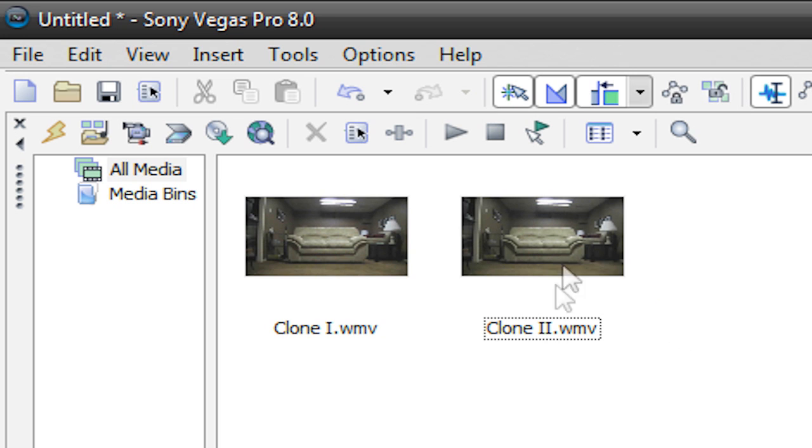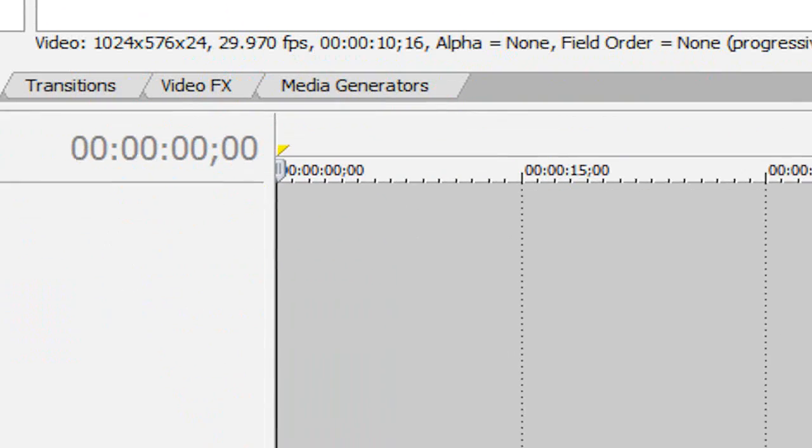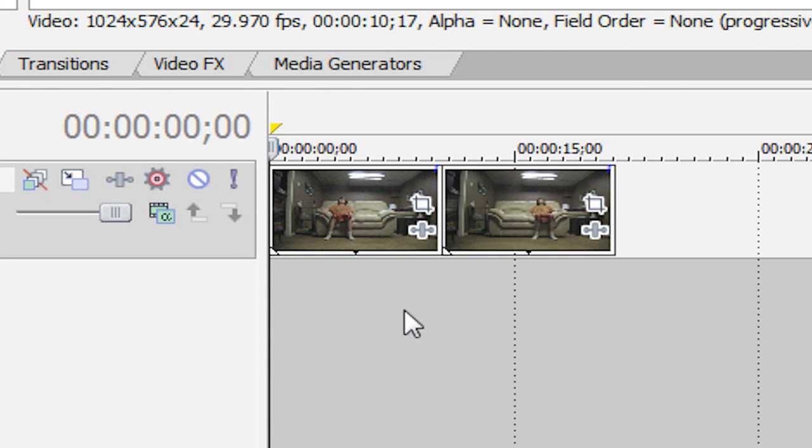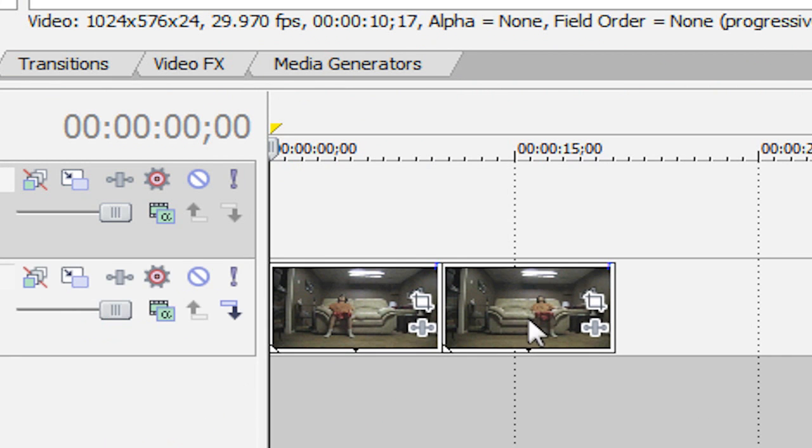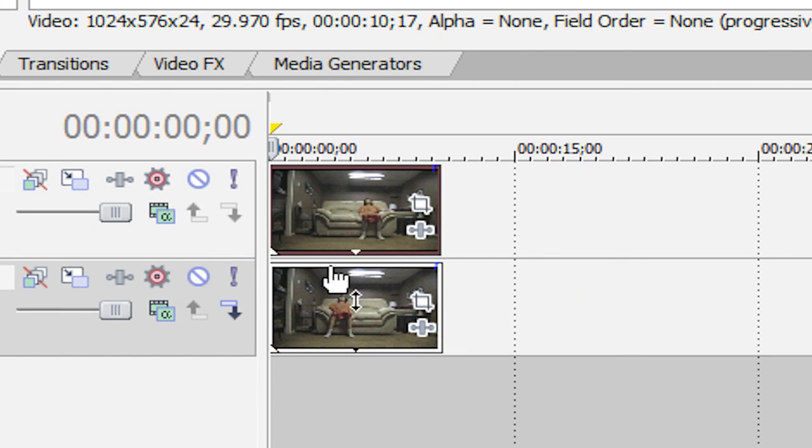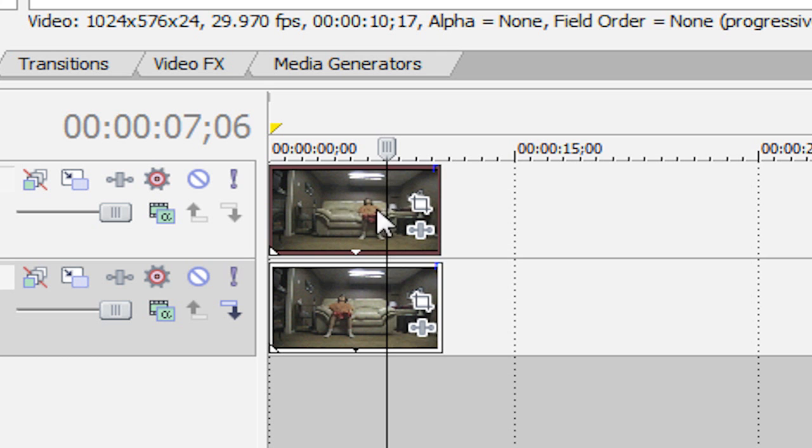So in my Project Media tab, I've got my two clips. I'm going to click on one, hold Ctrl, and click on the other, and then drag them both in. And let's insert a new video track and put this clone on top. So this clone on top will be the one on the right, and then the one on the bottom will be the one on the left.